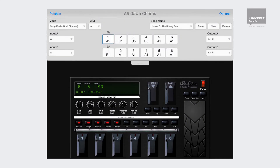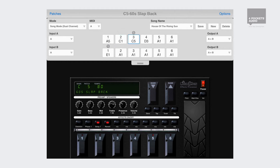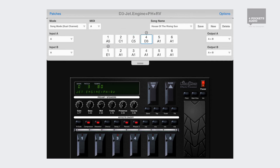To simplify things even further, Stompbox also features song mode, allowing various program settings to be saved in a song file. In song mode, each song can have up to six predefined buttons to quickly change patches, removing the need to remember the bank and switch numbers or fiddle with pop-up menus. You can quickly assign patches to these buttons and even switch between them using your foot controller.